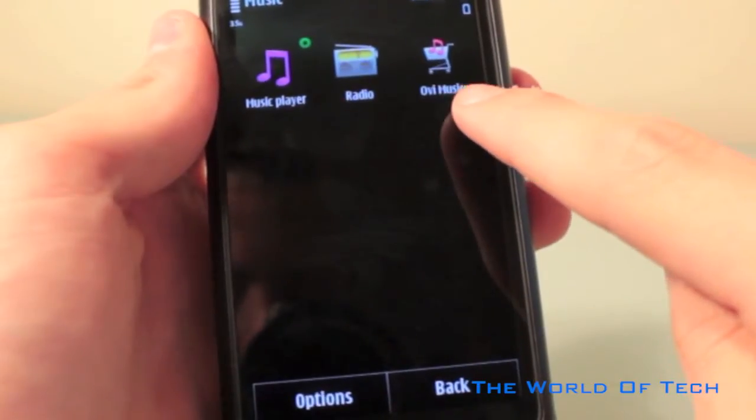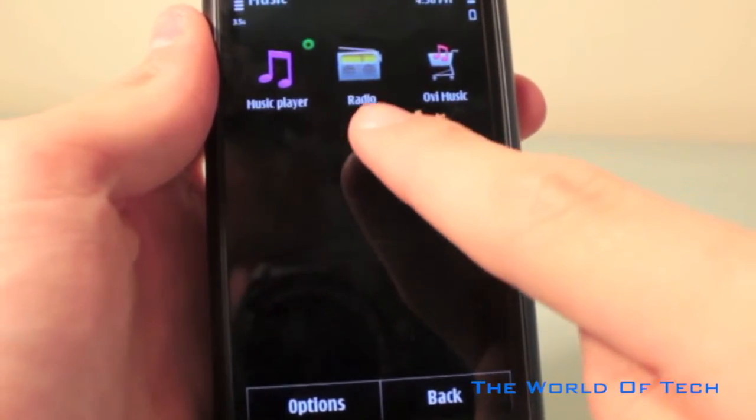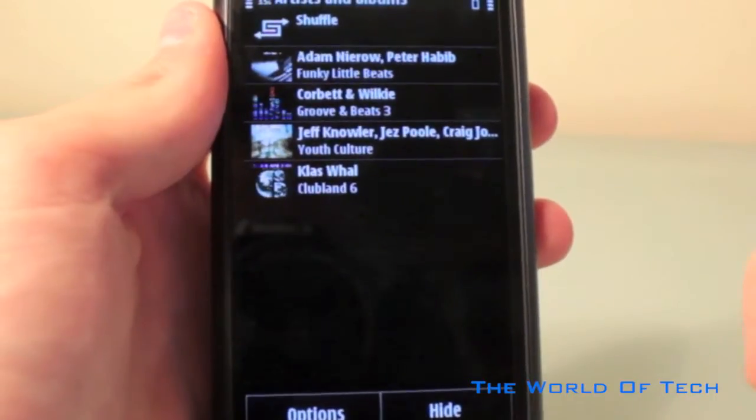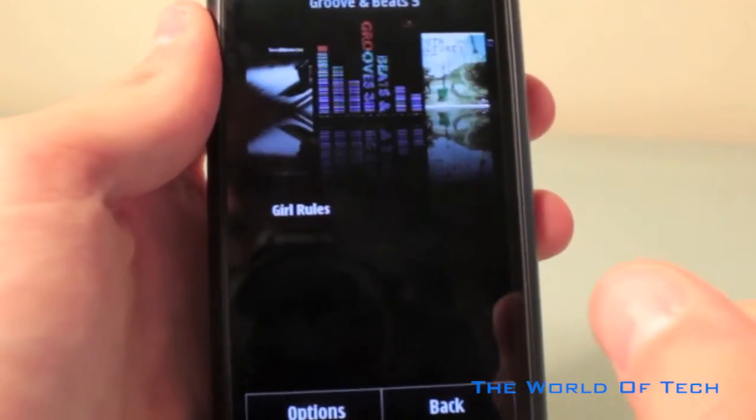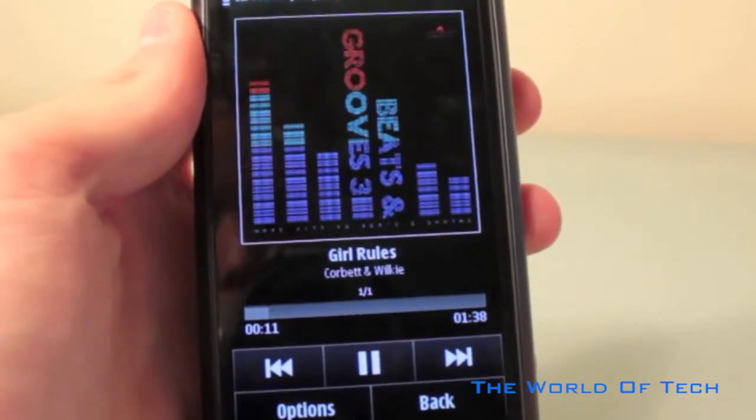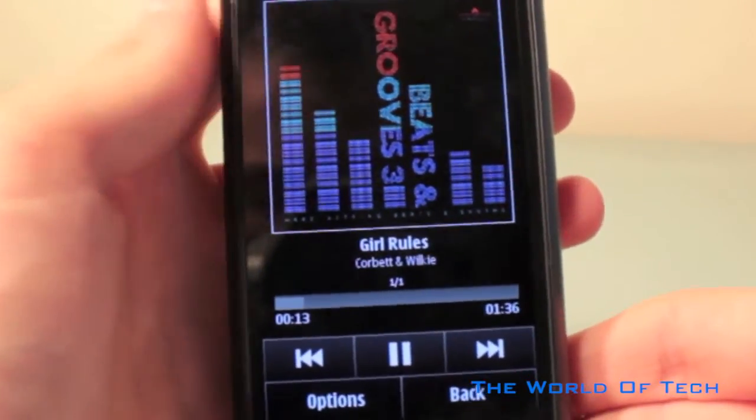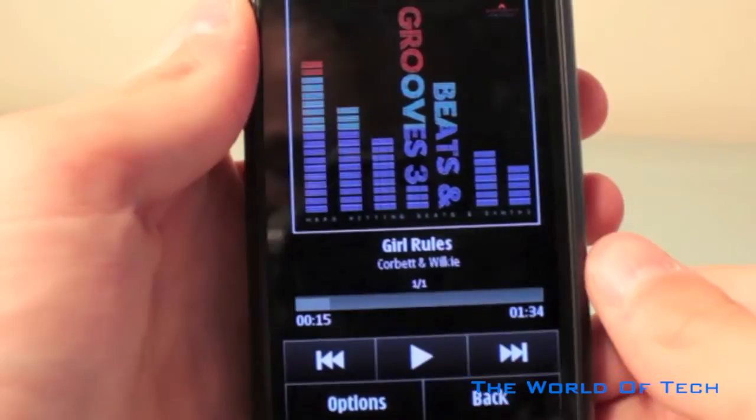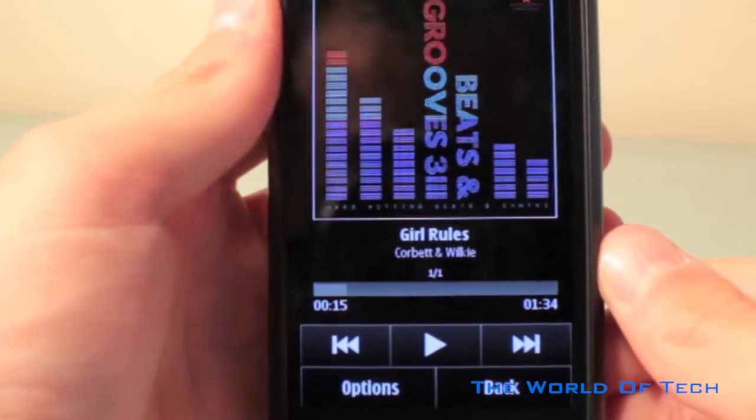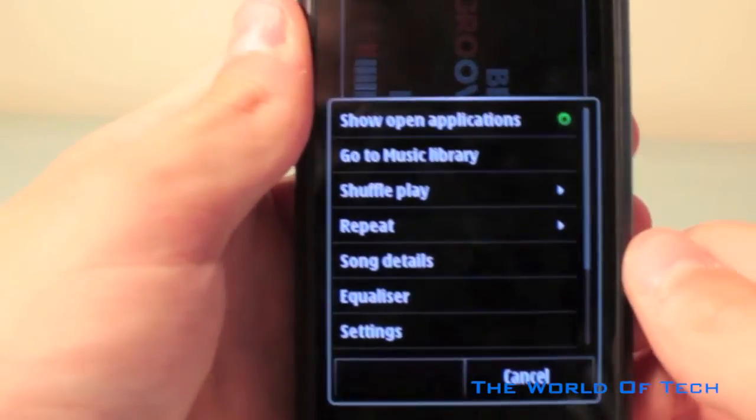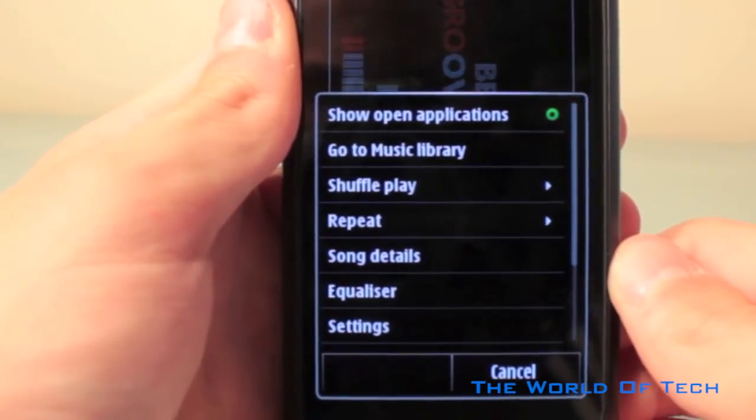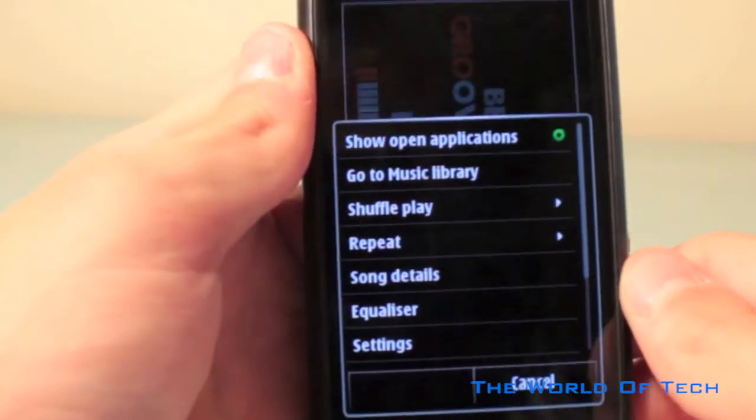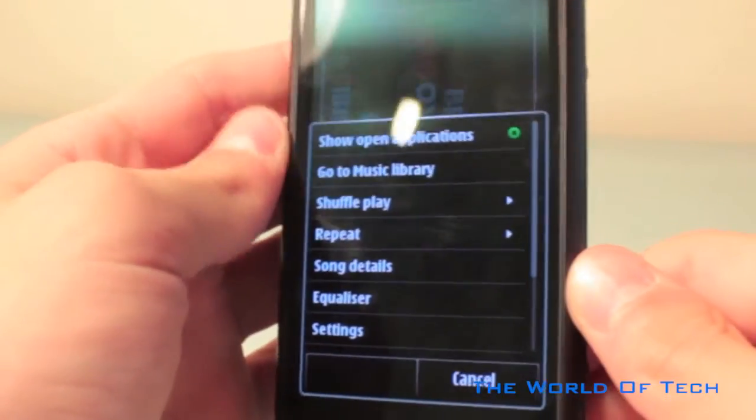Now if YouTube isn't your thing, then you're not going to be too bothered about the bad media playback. However, if you are a big music lover, then you have the option of Ovi Music, Radio, or the built-in music player. The music player is very, very nice and extremely well organized. Options are clear and the music sounds very crisp. Some of the music options include show open applications, go to music library, shuffle play, repeat, song details, equalizer, and settings.